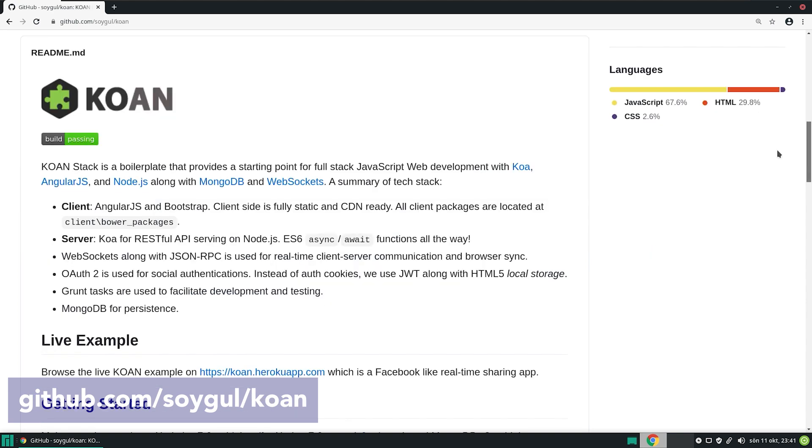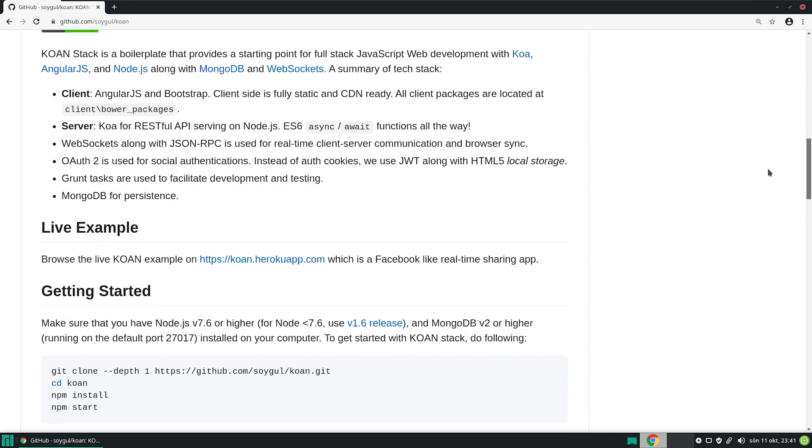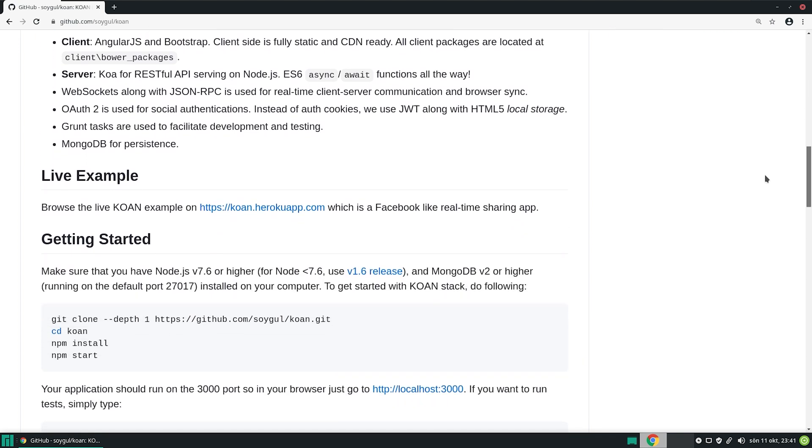If you check out the readme file, you can see that it's very clean and well-structured. It starts by introducing the technology stack, continues with the live example, and getting started instructions.